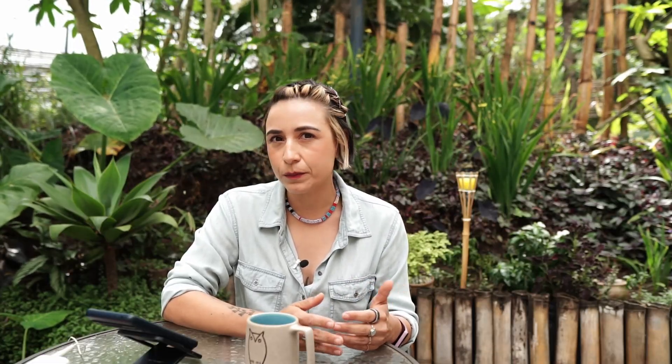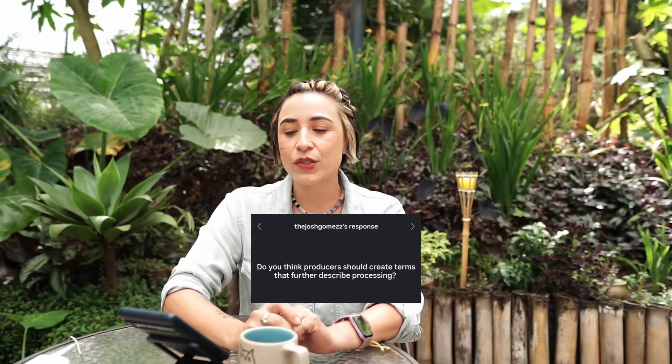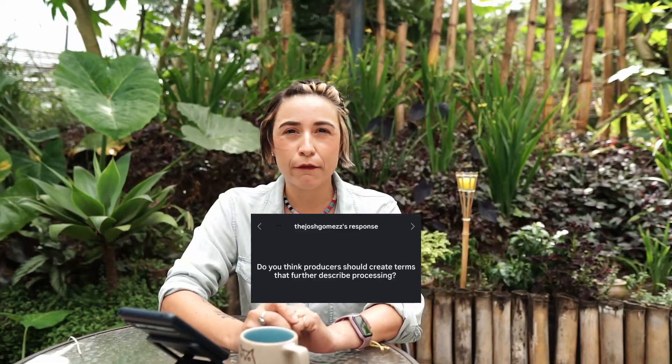It's solving a problem that nobody is asking about. The next question: do I think producers should create terms that further describe processing? I do not. I don't think the barrier to people paying fair prices for coffee and recognizing coffee quality is a lack of words to describe processing — that hasn't been the bottleneck. There are way bigger social, cultural, and political issues preventing that from happening.